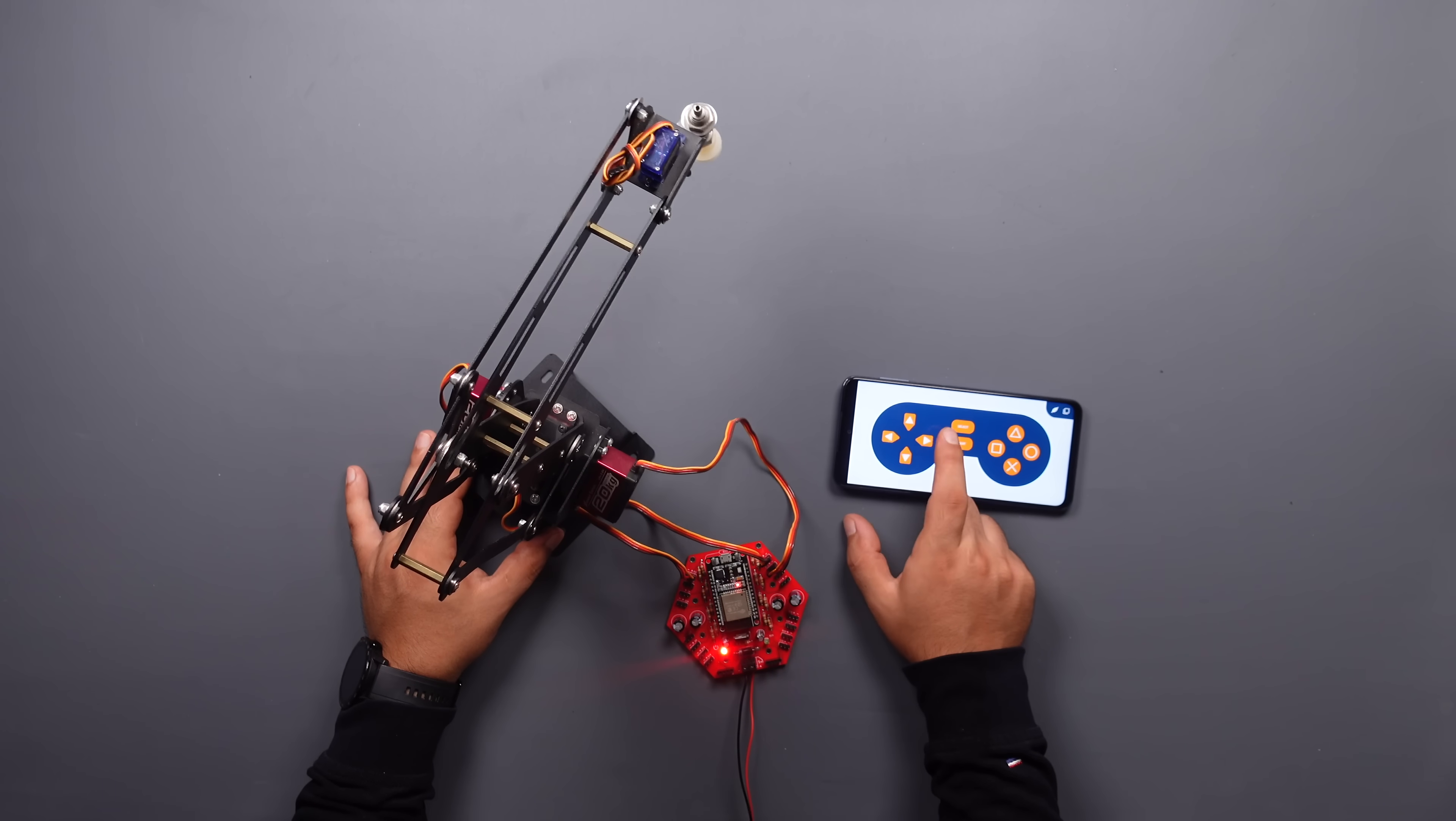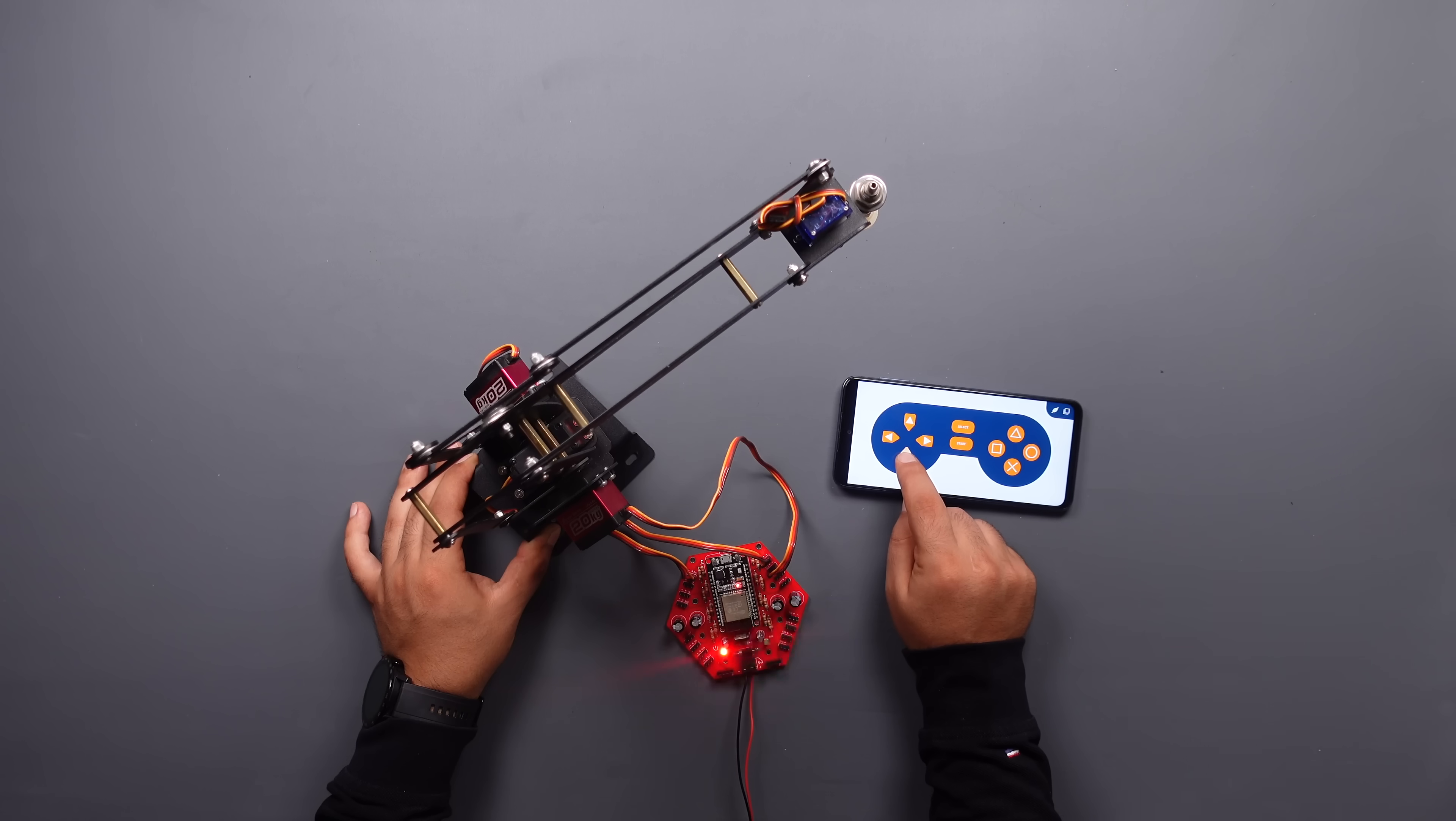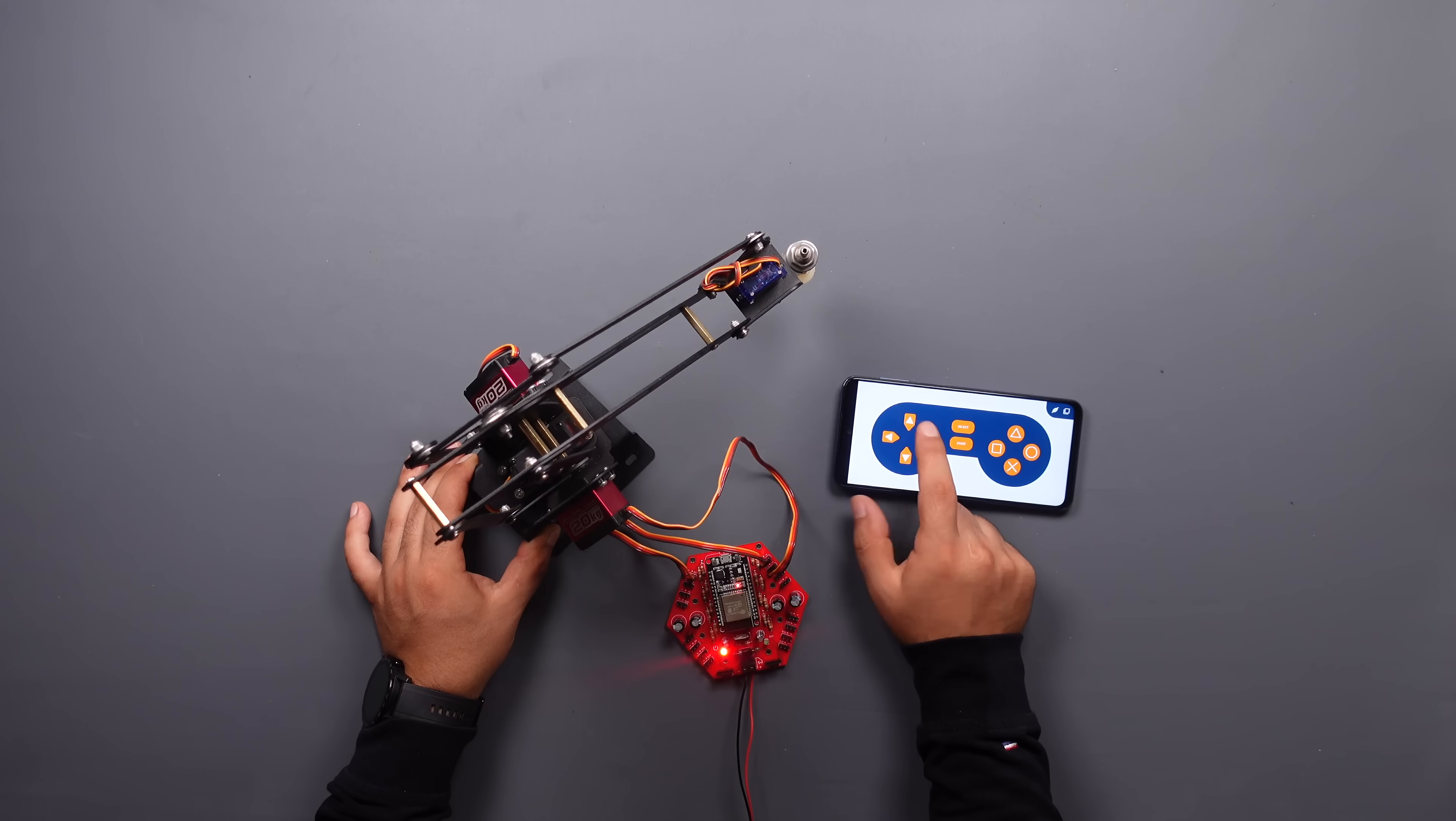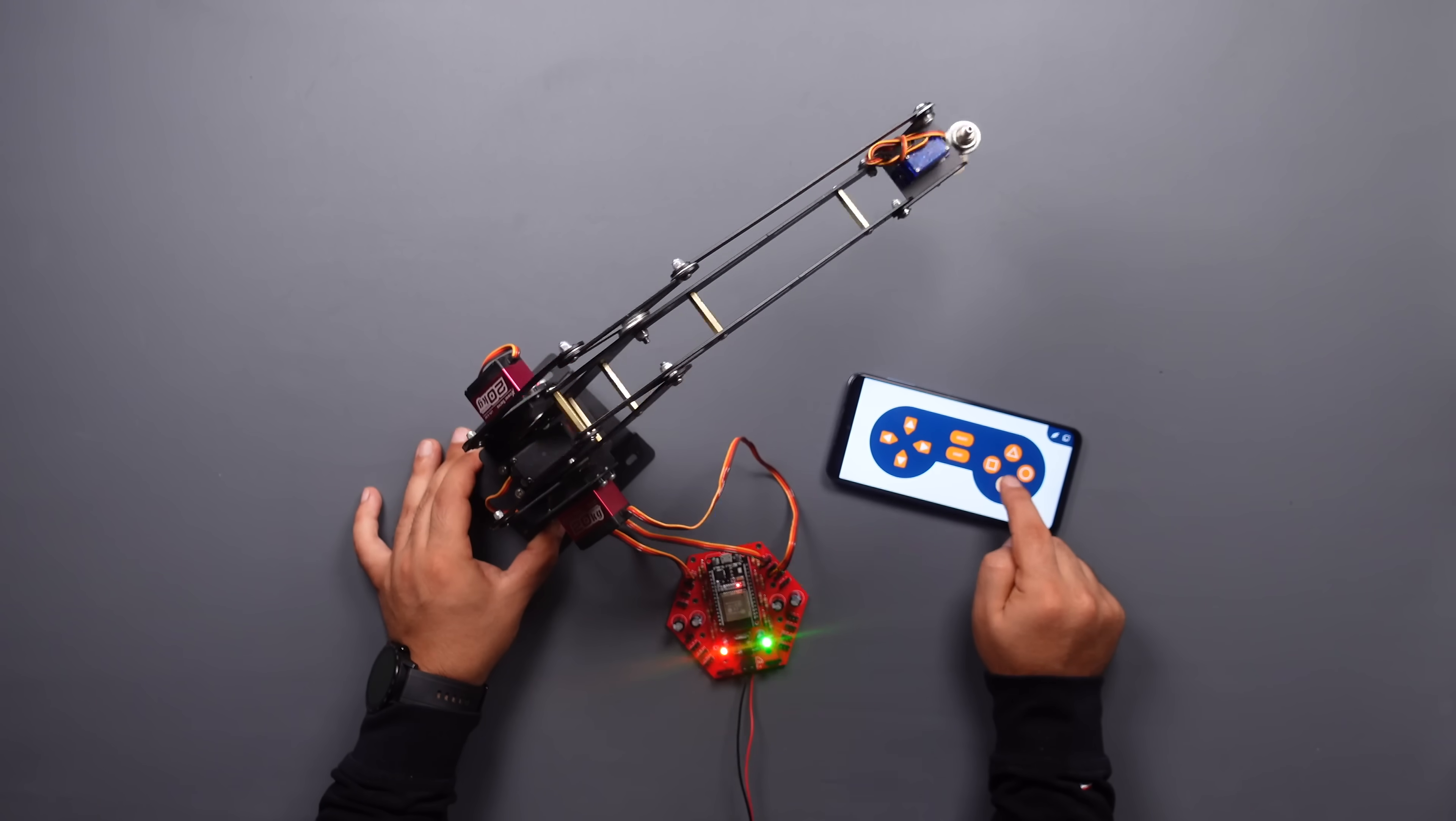The board successfully established Bluetooth communication. In the next and last section, let's communicate by providing one-way communication between two ESP32 boards.